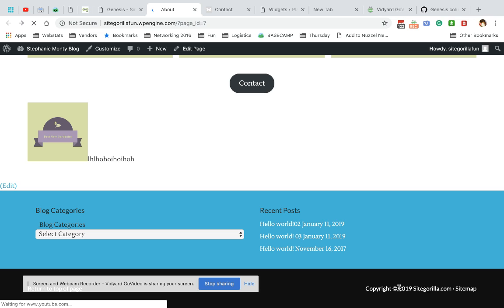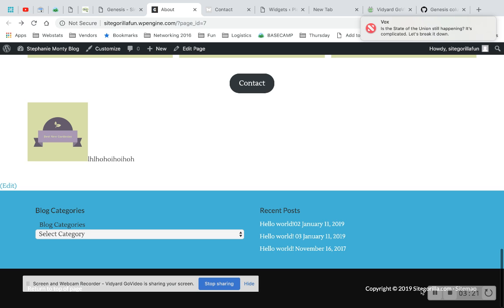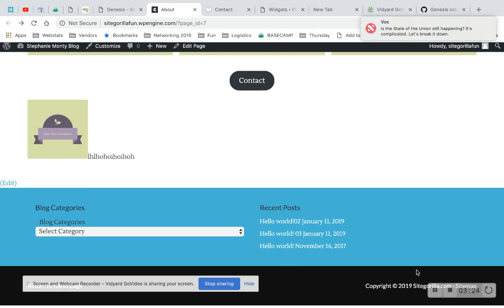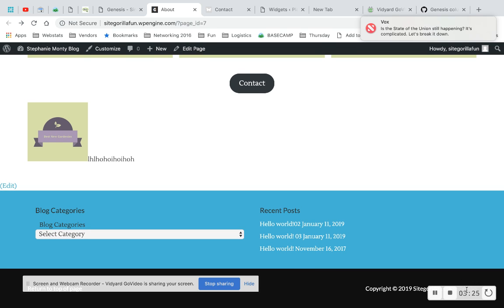There you go. Copyright 2019. That will change every year. You don't have to go update it. And then this. I don't know if you can see it because of this here. But this is a clickable link. Sorry, you can't see it too well.